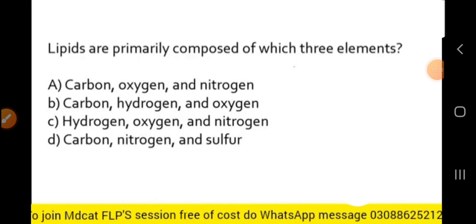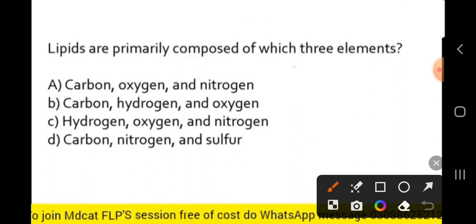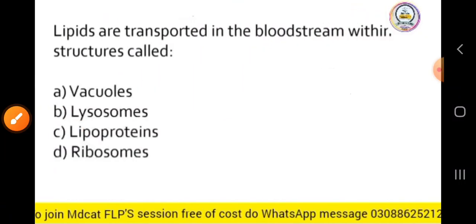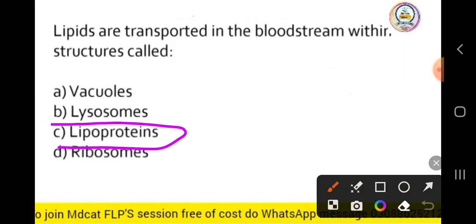Next MCQ: lipids are primarily composed of which three elements? Lipids are made up of carbon, hydrogen, and oxygen — however, the concentration of oxygen in lipids is lower compared to carbohydrates. Next MCQ: lipids are transported in the bloodstream within structures called what? The correct answer is lipoproteins — lipids are transported in the bloodstream within lipoprotein structures.